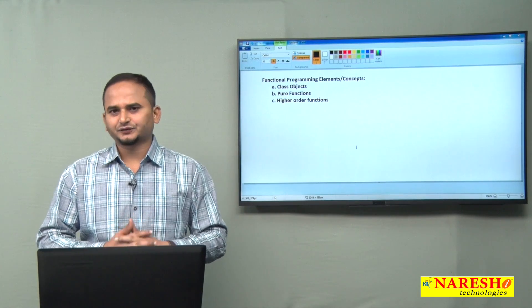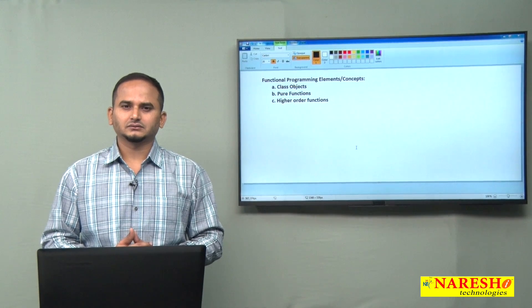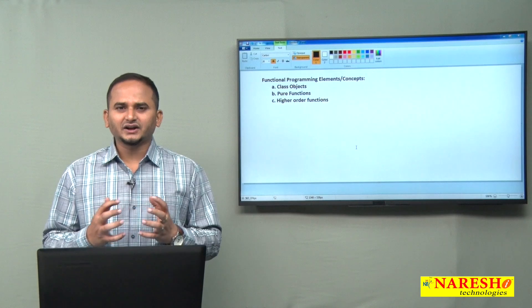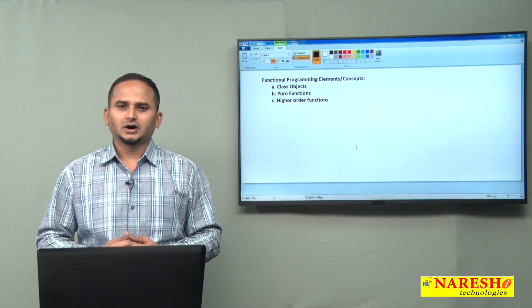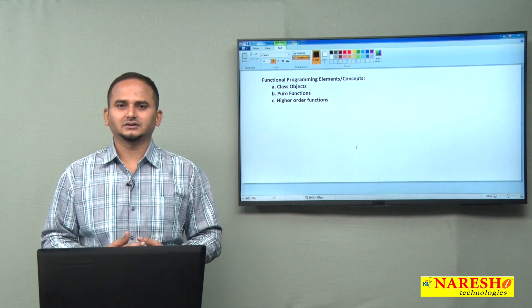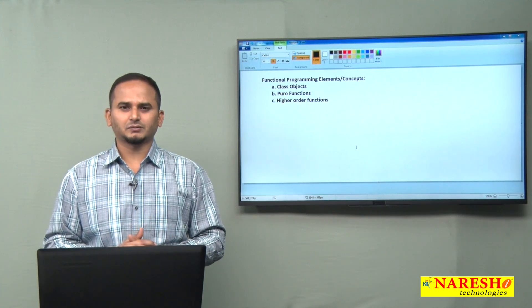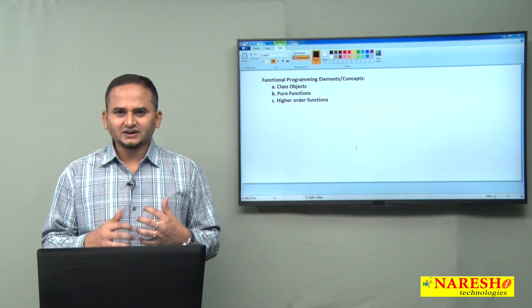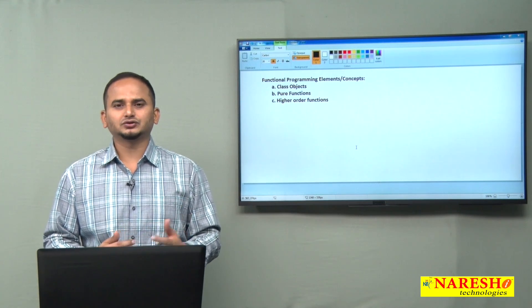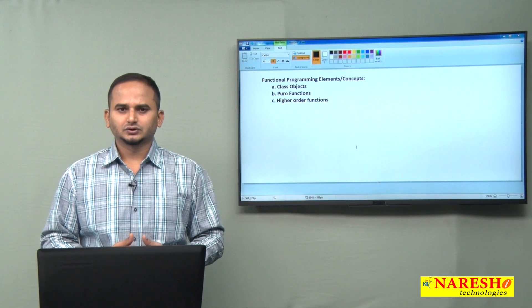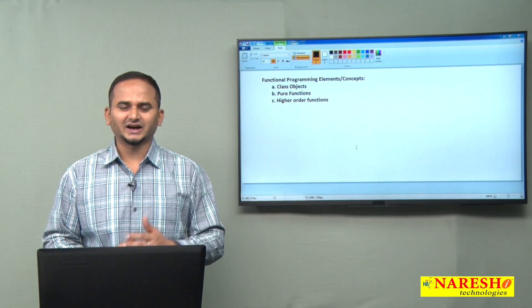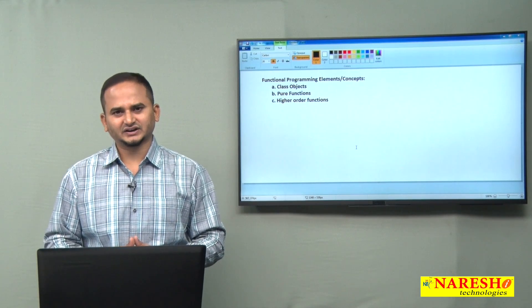So, what is functional programming? Simply we can say forwarding an entire function as an argument or parameter to a method is called functional programming. Basically, functional programming can be developed through two main concepts: one is by using lambdas and another one is method references.